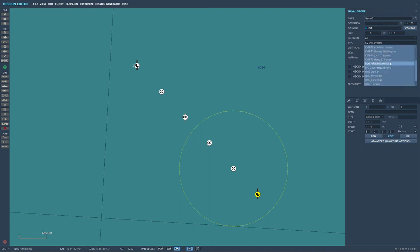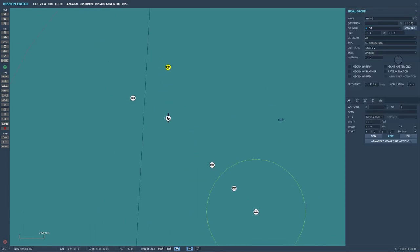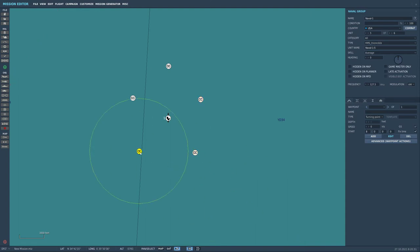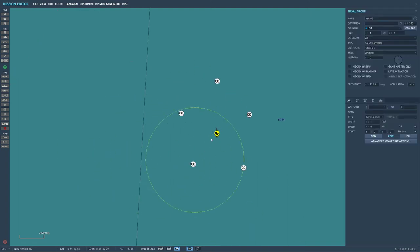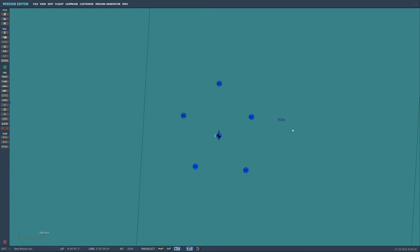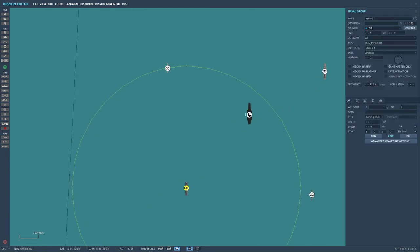And then let's get an Arleigh Burke in there why not. So we've got a few, we've got a bit of a destroyer screen going on, just like that. Let's say that that's something that we want to create there, that's our little group, so we've got all these ships in there.